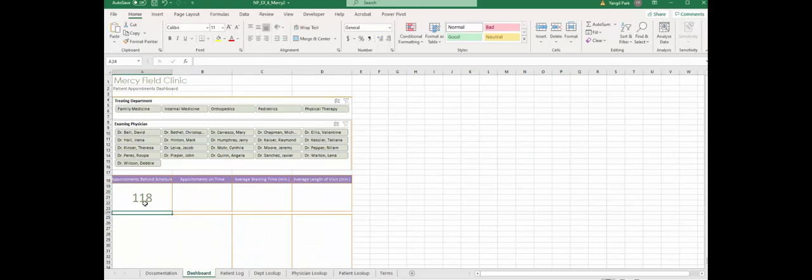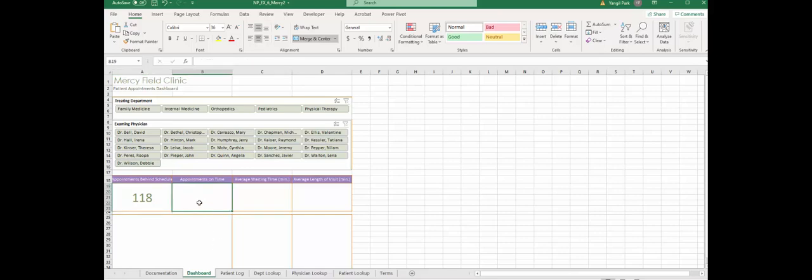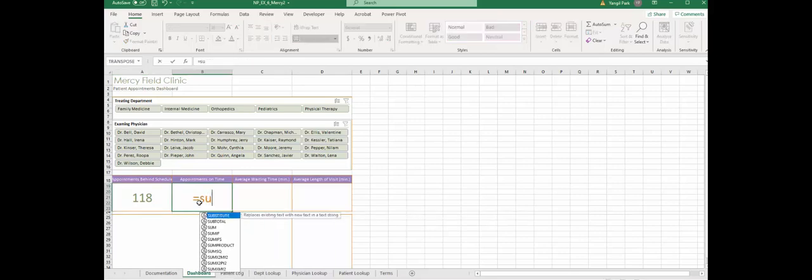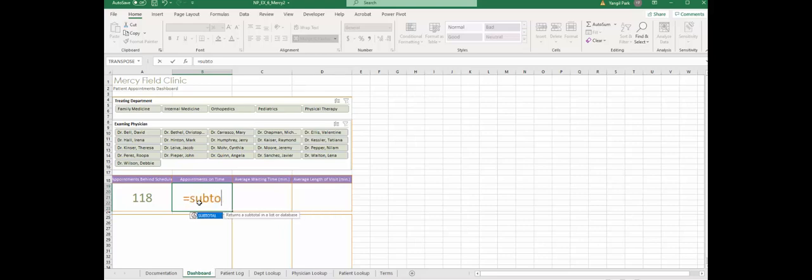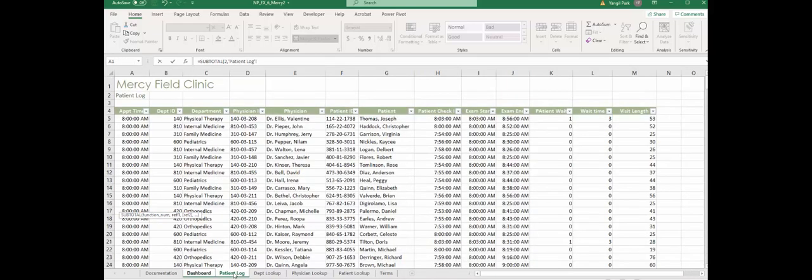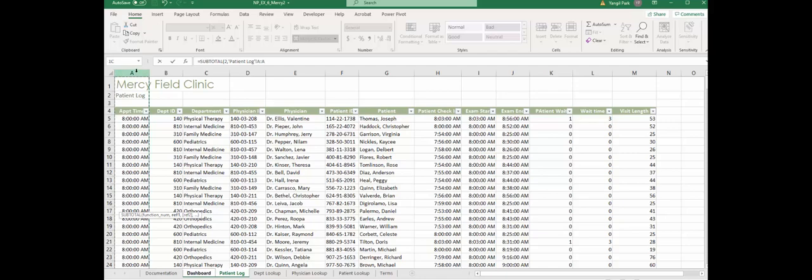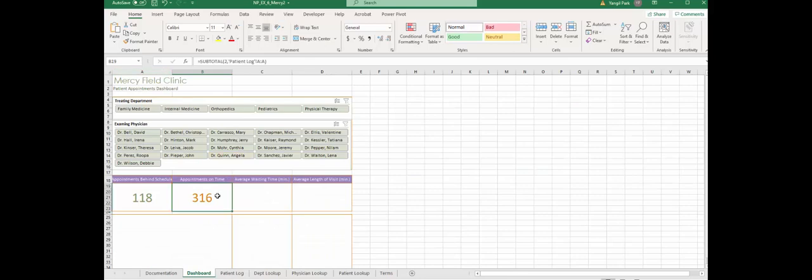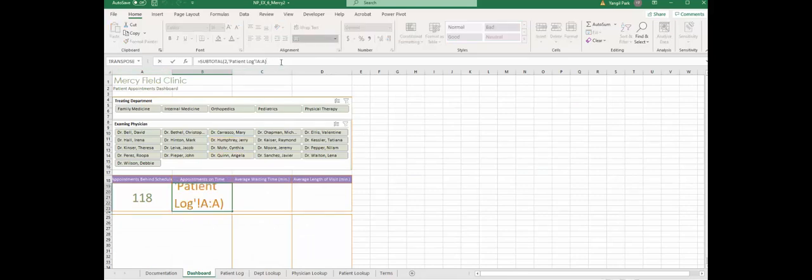So we know that 118 appointments are behind schedule. Now appointments on time: use the same subtotal, this time we're going to count a field, so we're going to use the count function, which is number two, comma. Back to patient log, and we're going to use appointment time field, which is column A.